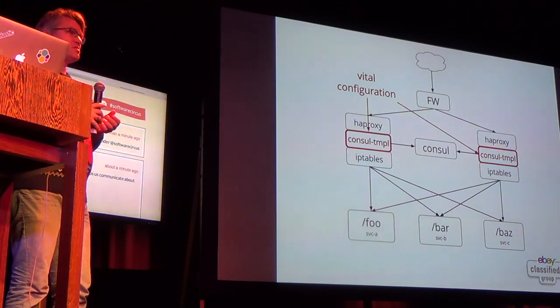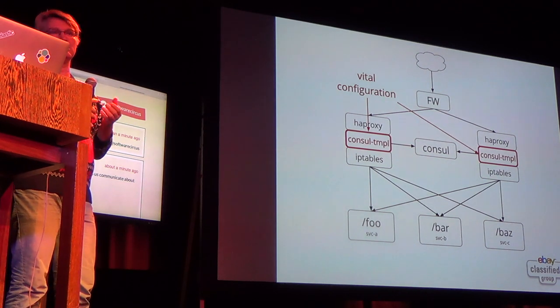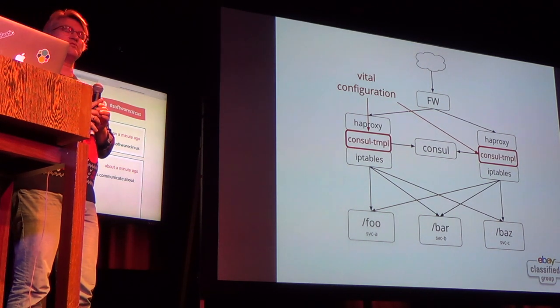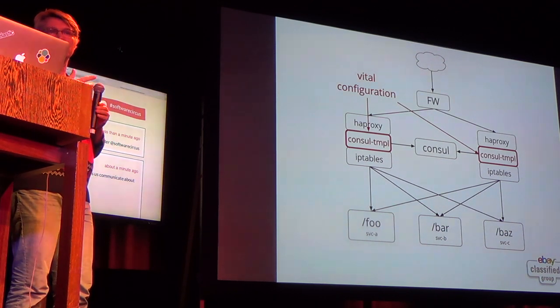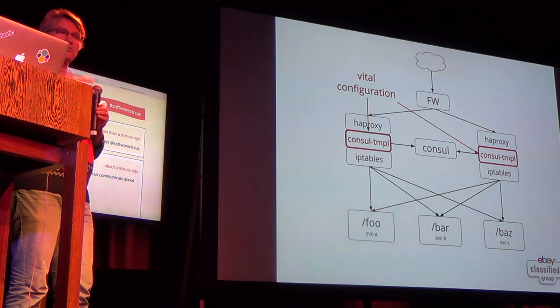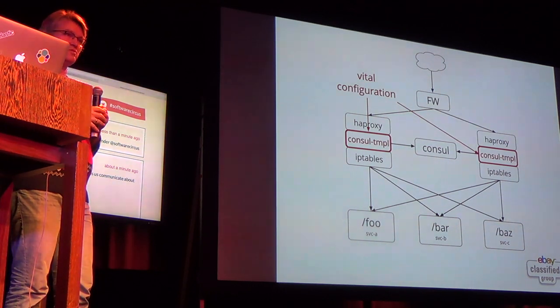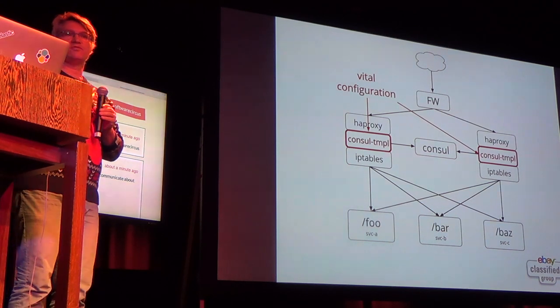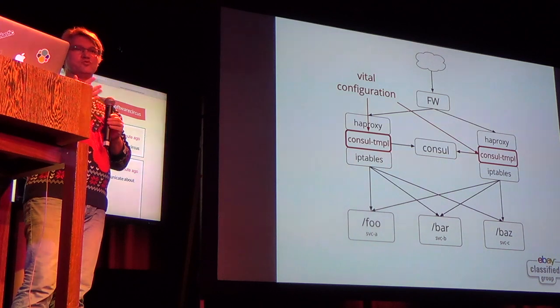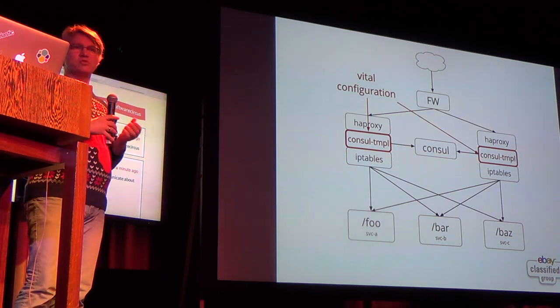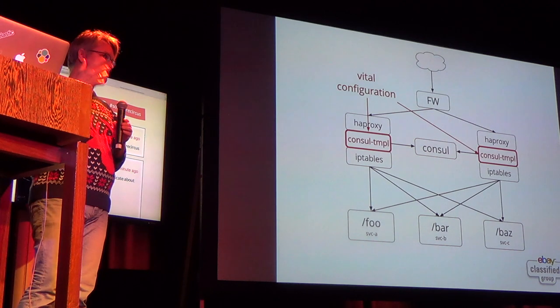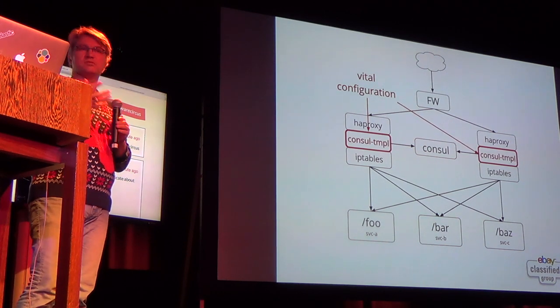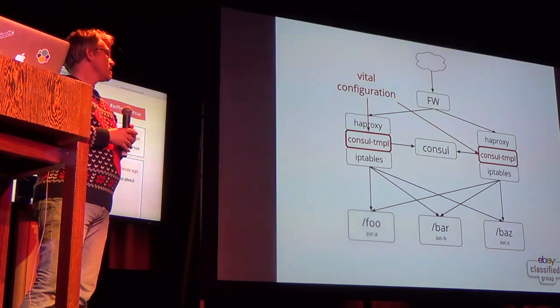The HashiCorp guys have built a tool that allows you to leverage the existing software-based load balancers. They call it Consul Template. In essence, what it does is it listens to Consul and then looks for changes, and then based on a template that you provide, it will generate a configuration file for the software load balancer of your choice. So in this case, I've used HAProxy as an example because it's something that if you Google for, well, how do I do this with microservices, what you stumble across a lot.